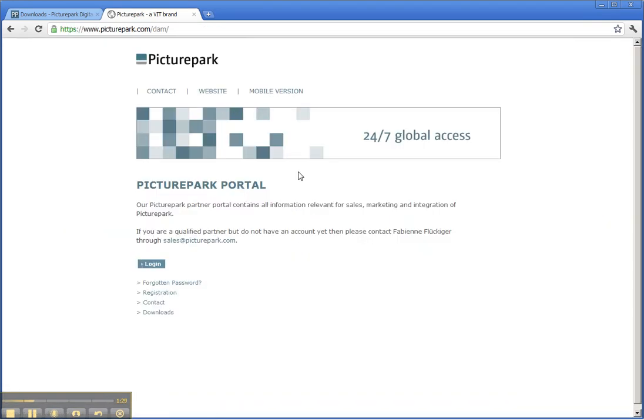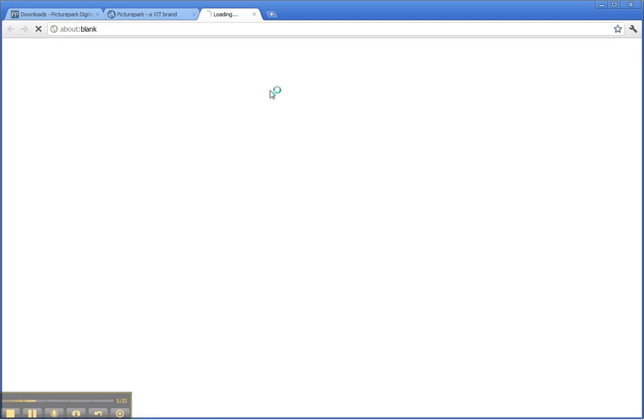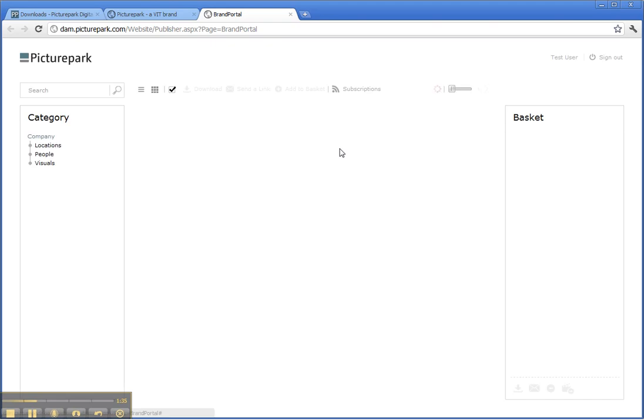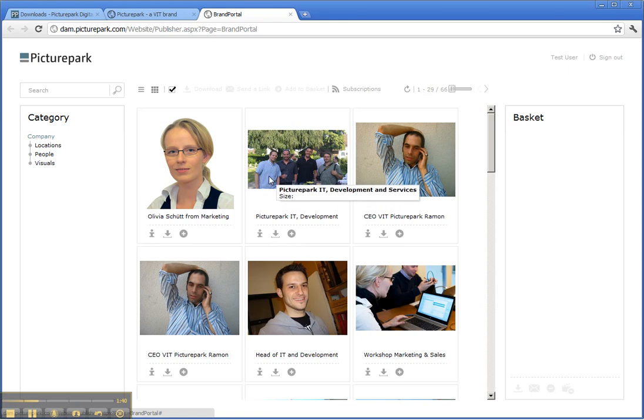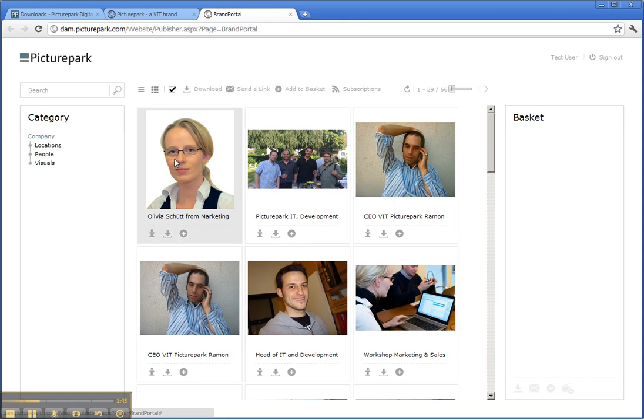Therefore, here I have my mobile version working on mobile devices and I can quickly open this one up. In this case, it is a public section, but of course you can have a login for this. Here you see,